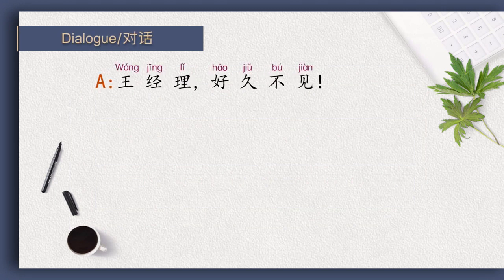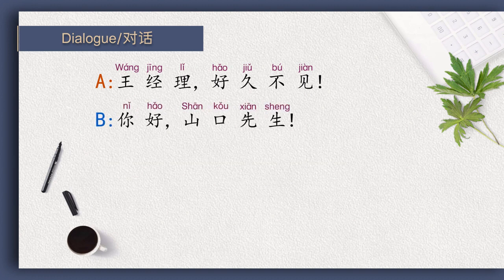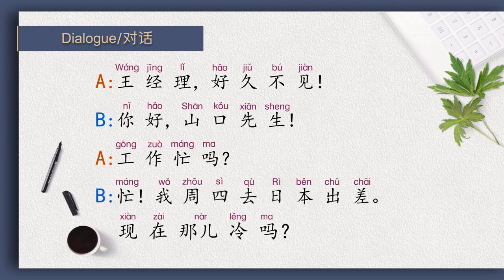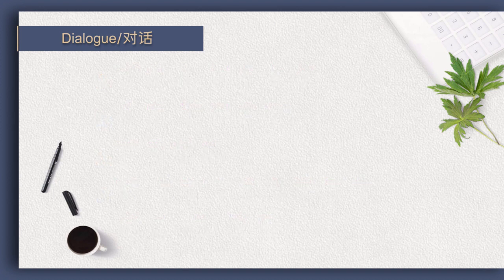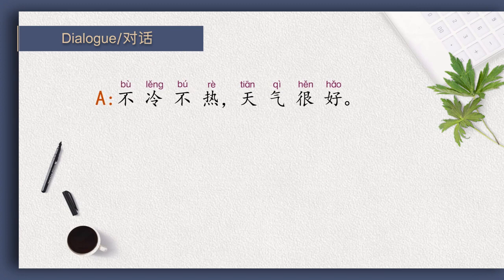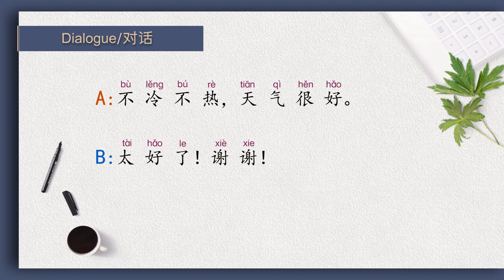王经理，好久不见。 你好，山口先生。 工作忙吗？ 忙。 我周四去日本出差。 现在那儿冷吗？ 不冷不热，天气很好。 太好了，谢谢。